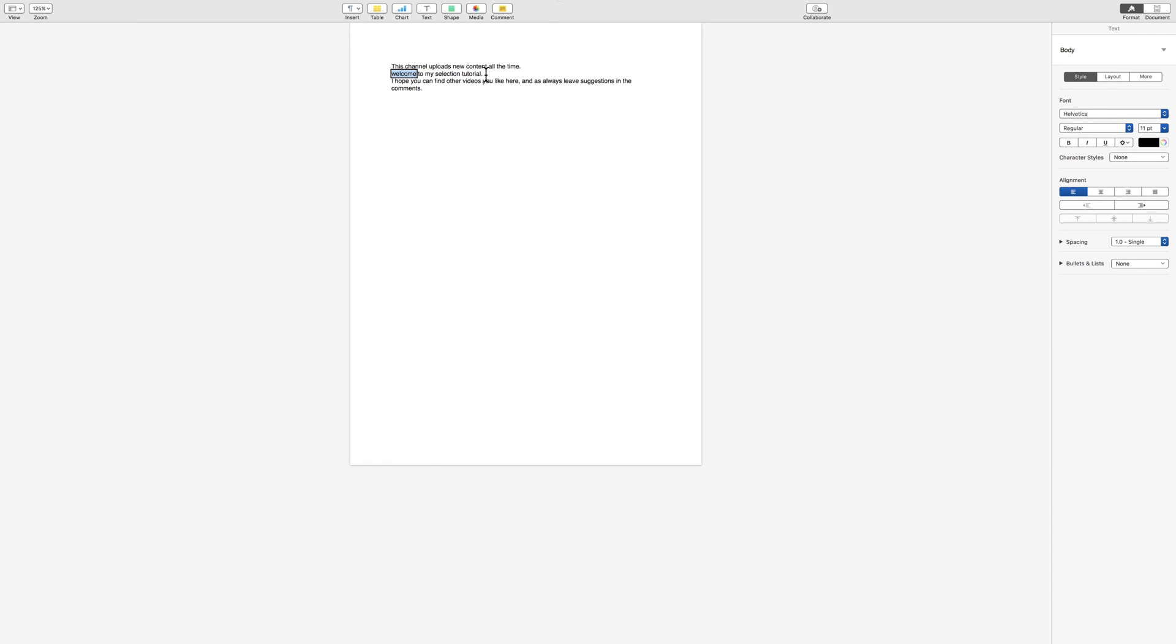Selected. Welcome to my selection tutorial. Selected. I. Selection unselected. It's a little too much. Alright. Now to cut it, I'm going to press Command and X.